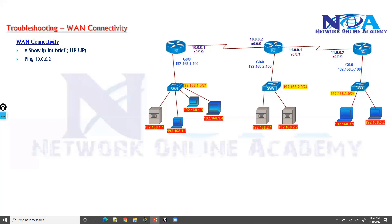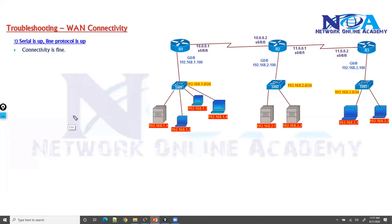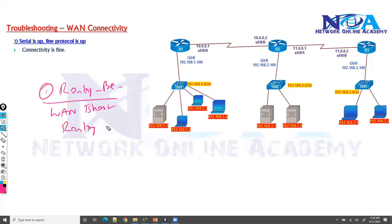The next thing we will try is troubleshooting WAN connectivity. In the previous sections we saw some prerequisites we need to know before starting routing troubleshooting. One of the prerequisites is also troubleshooting the WAN before we jump into the actual routing protocol. So the middle step is troubleshooting the WAN connectivity.